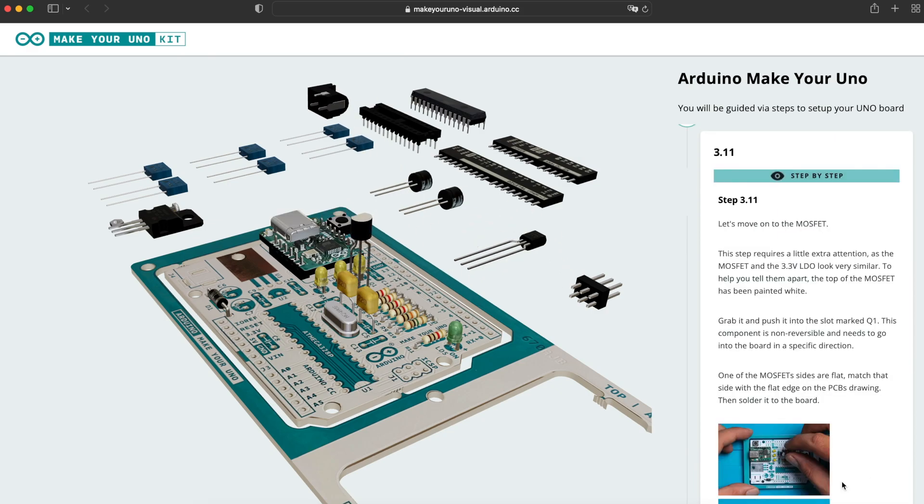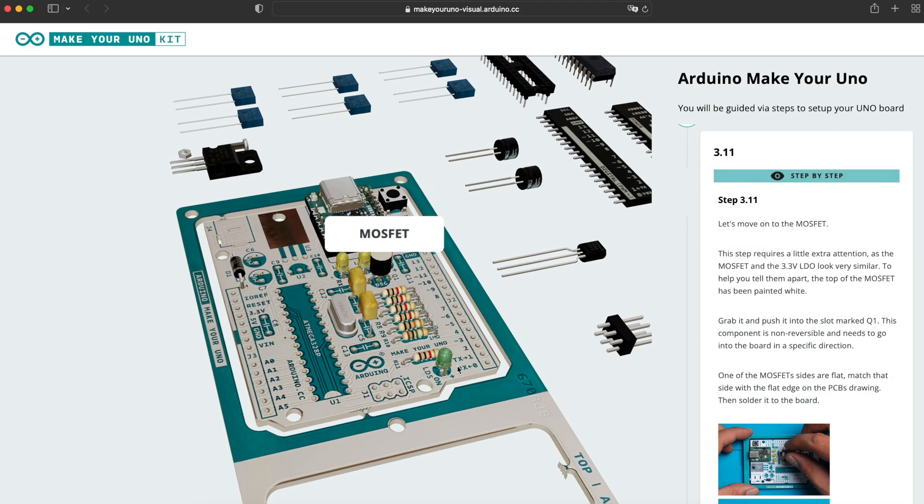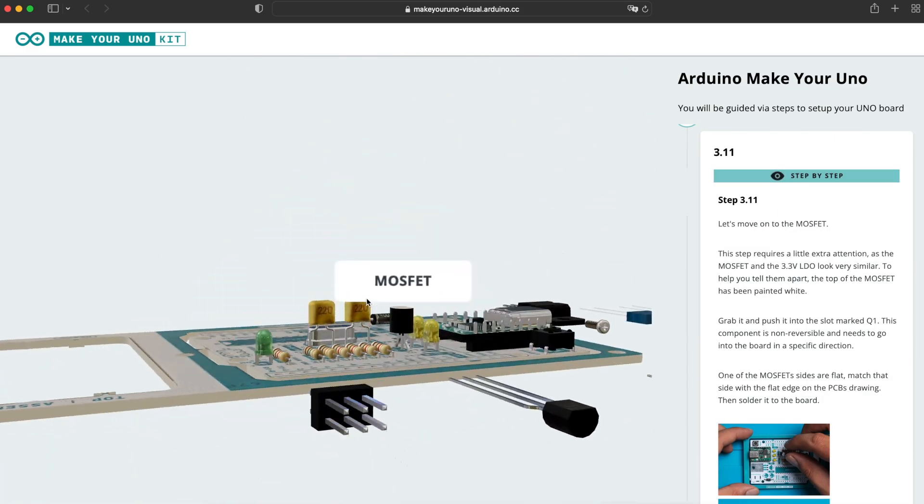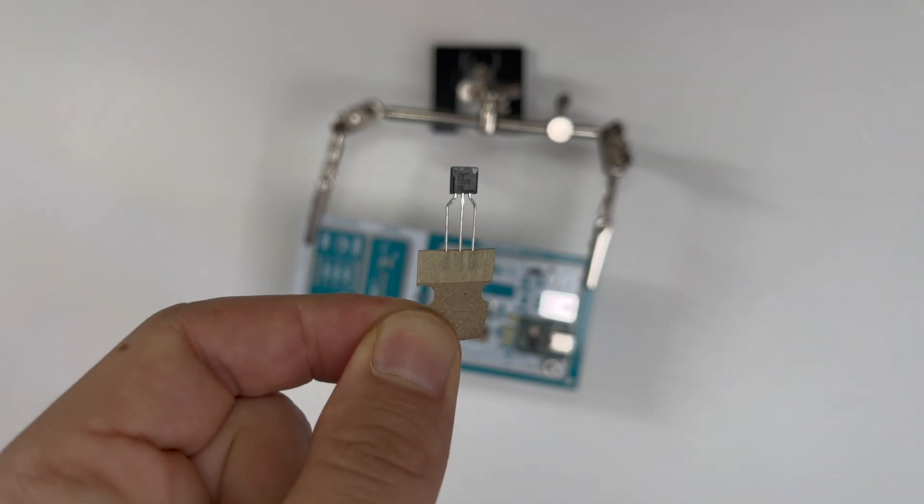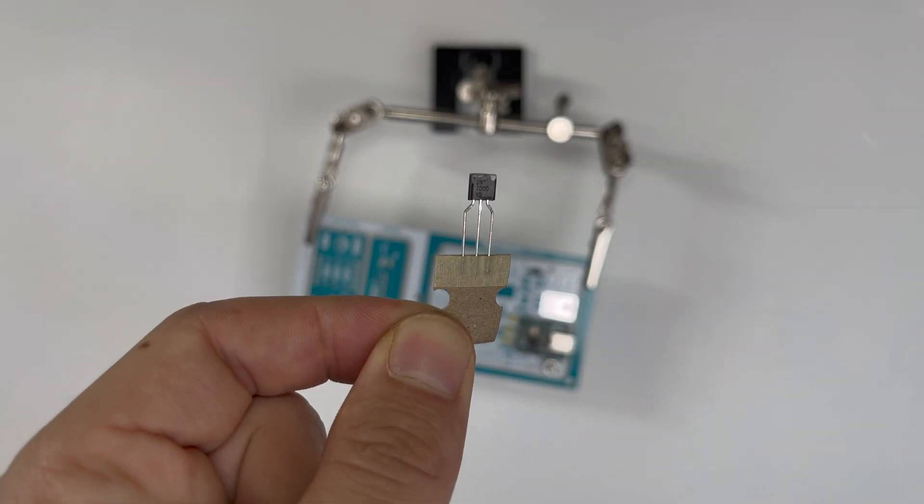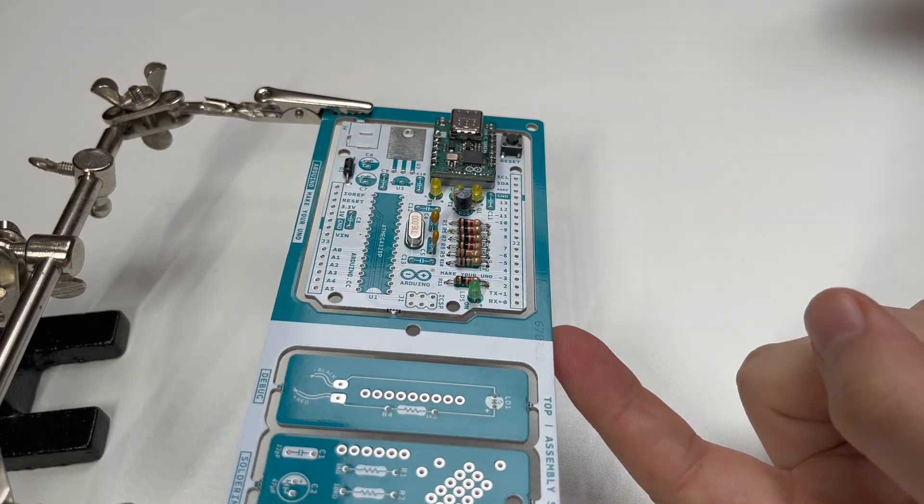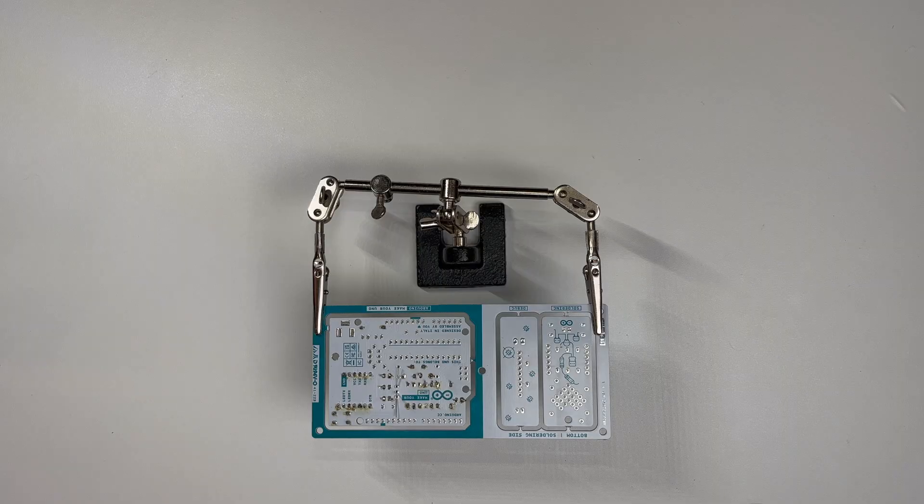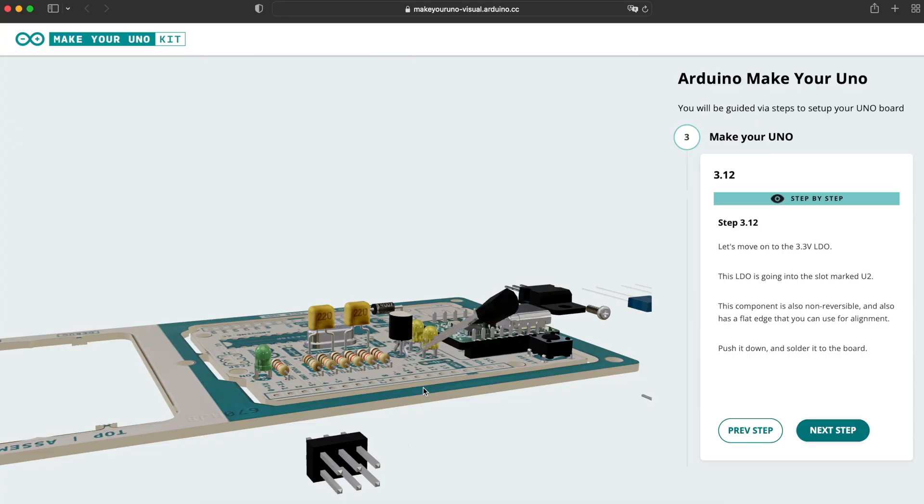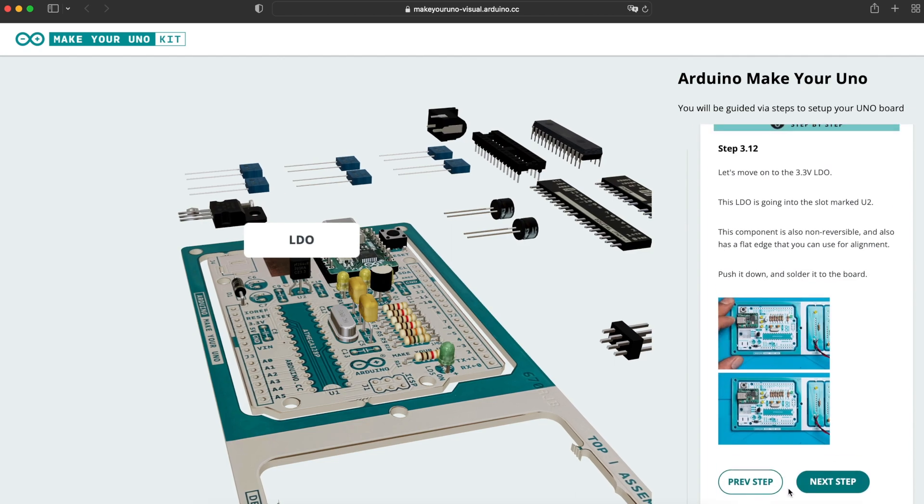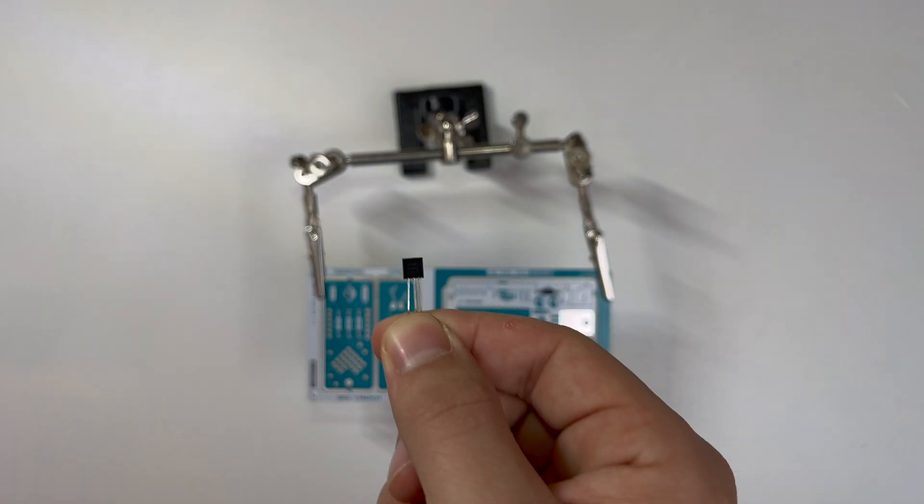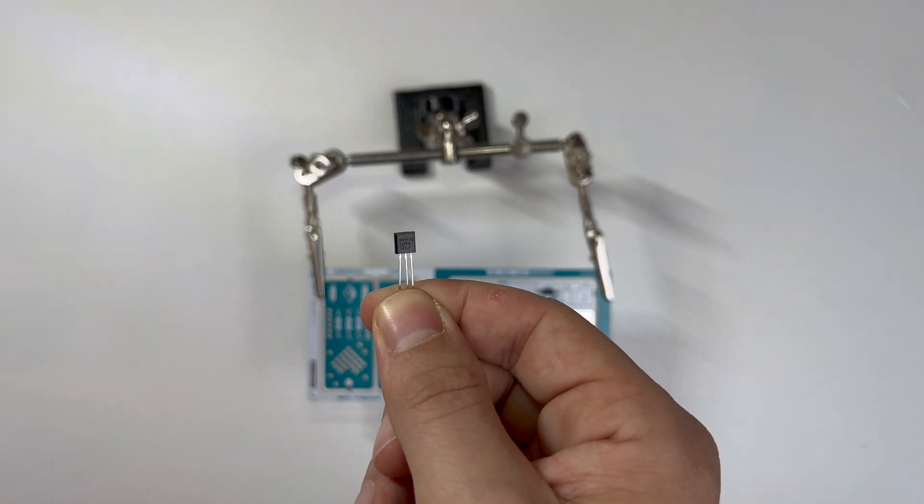Also we need to mount one MOSFET onto the PCB. This low dropout regulator is going into position U2.